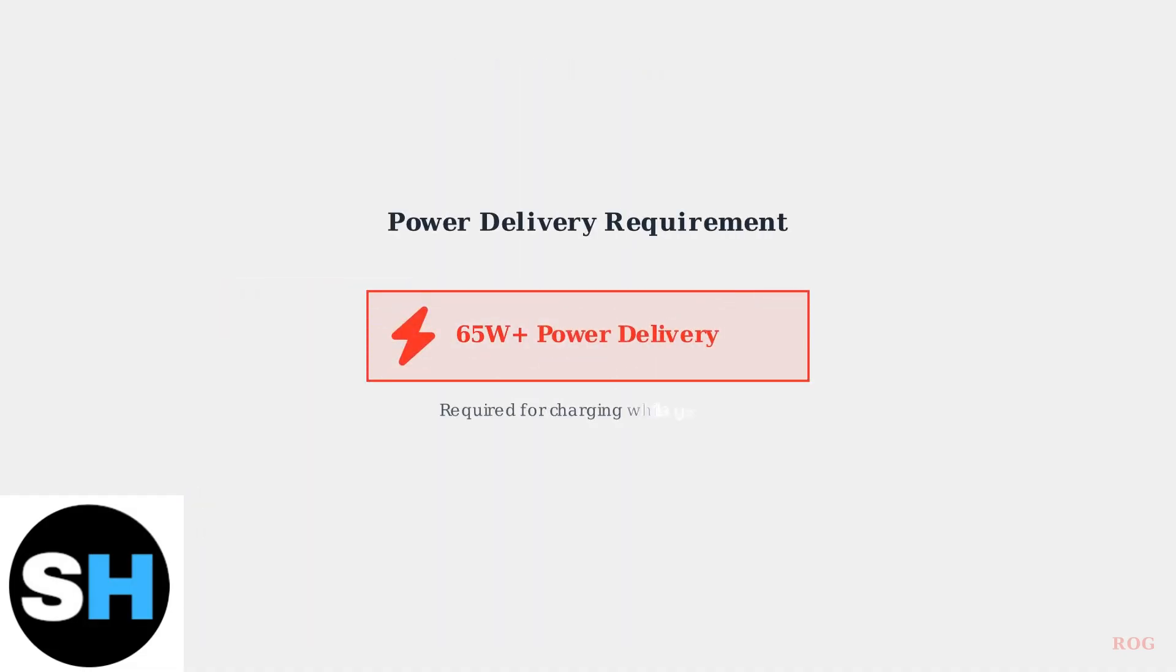Important consideration: ensure your dock or adapter supports sufficient power delivery of 65 watts or higher to charge your ROG Ally while gaming for uninterrupted gameplay.